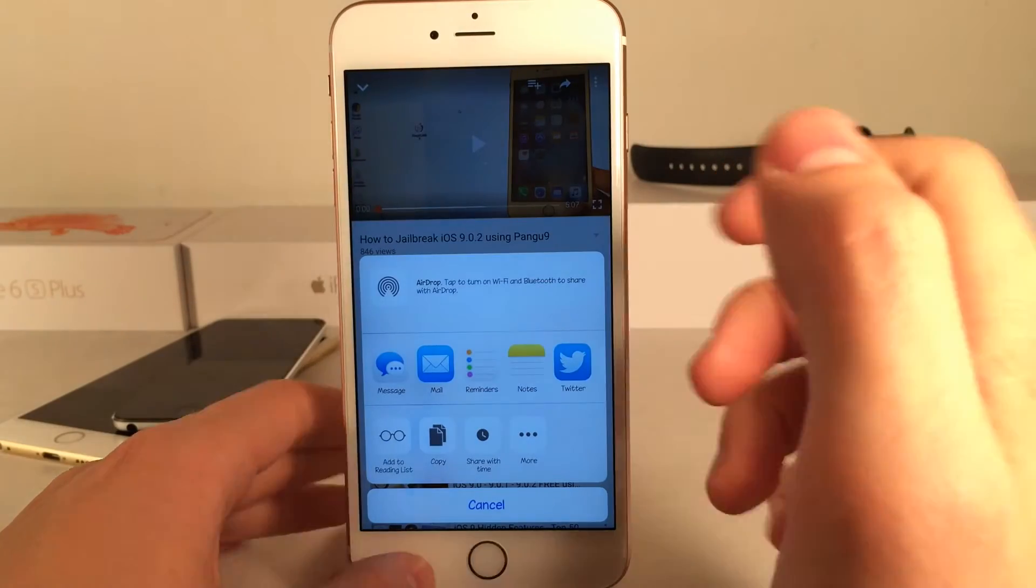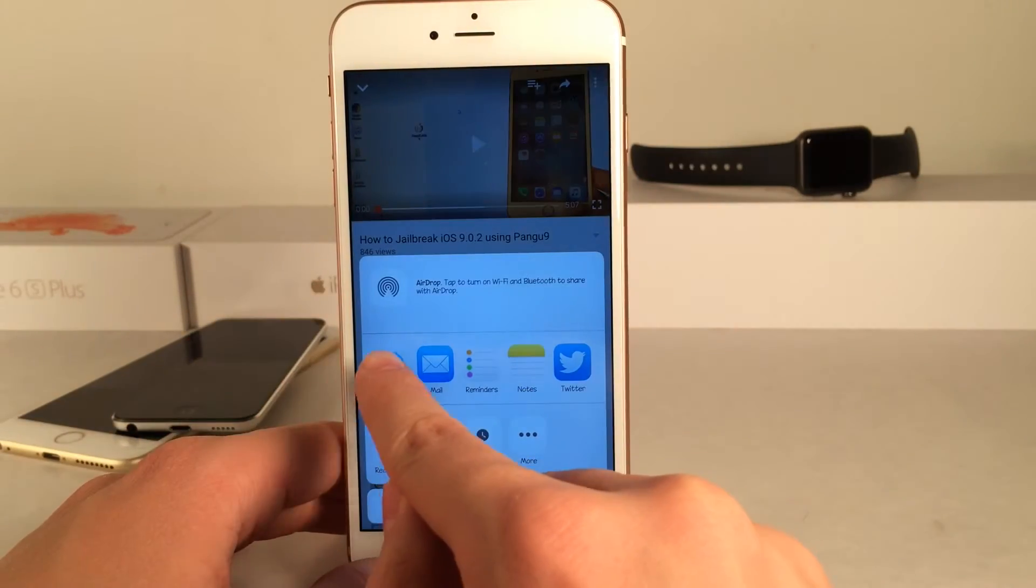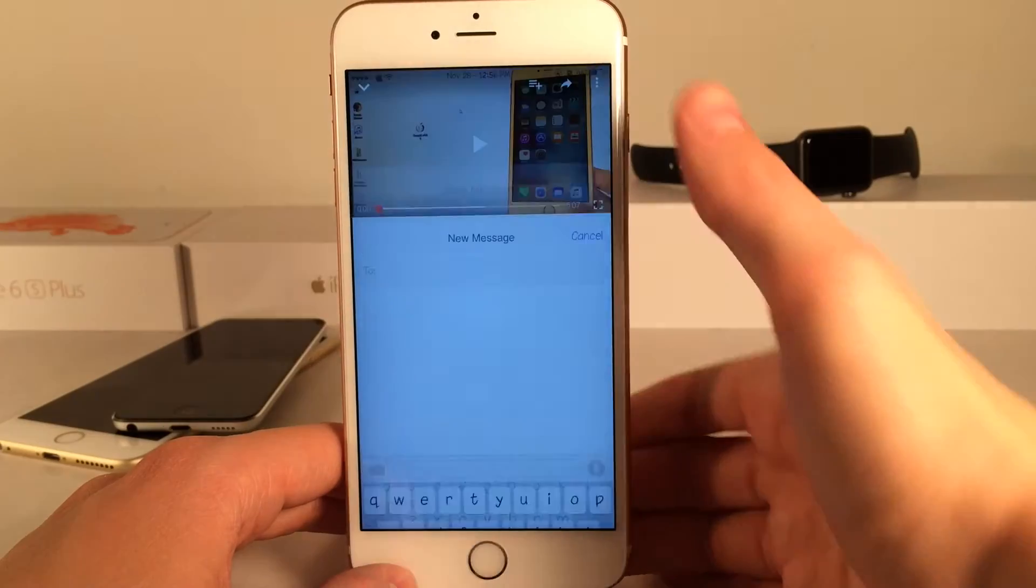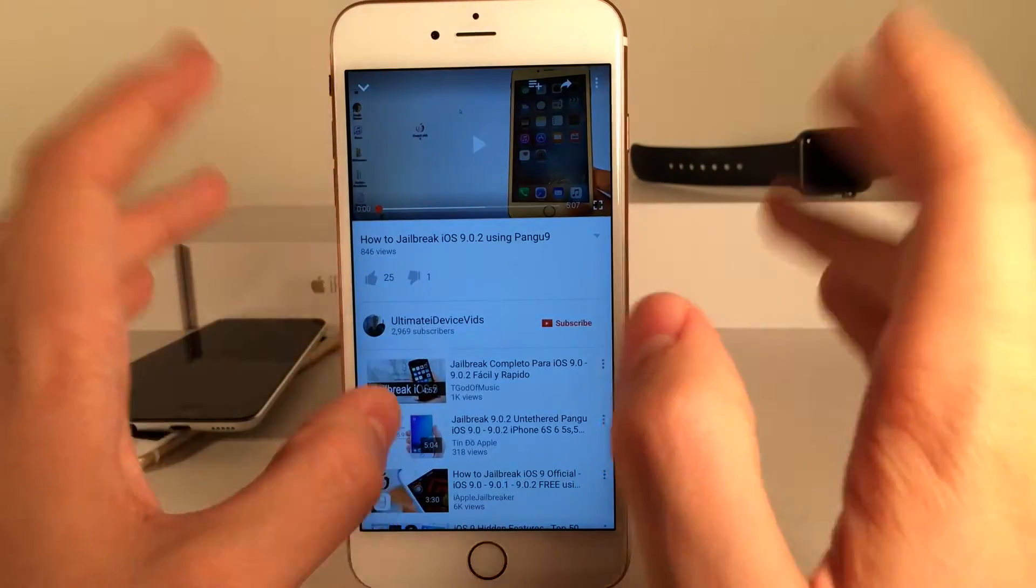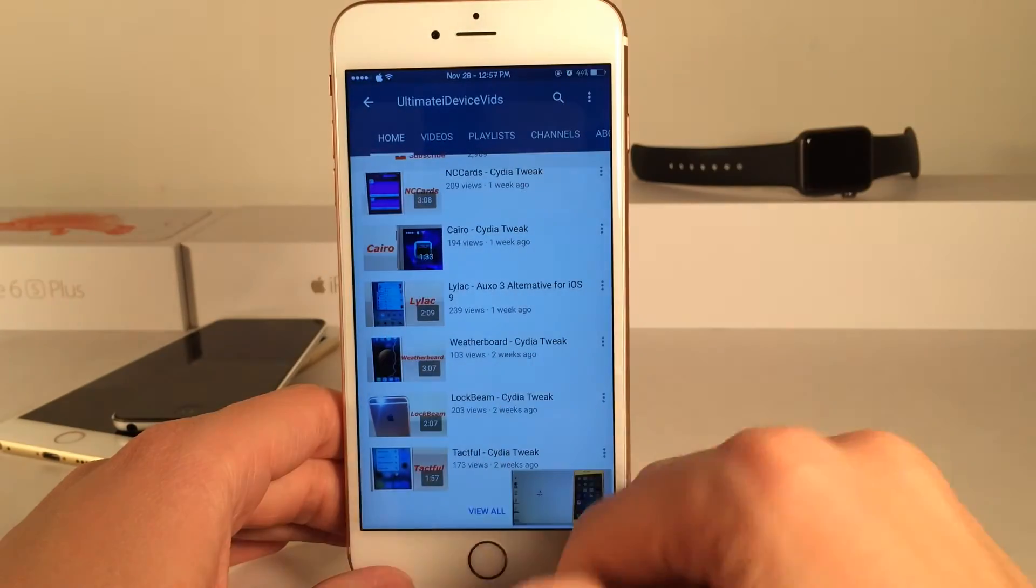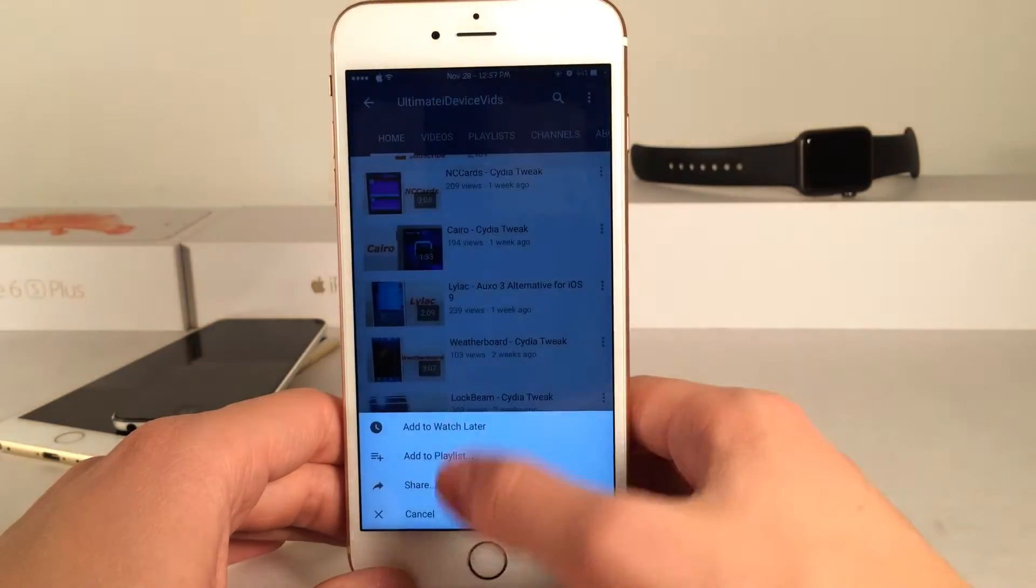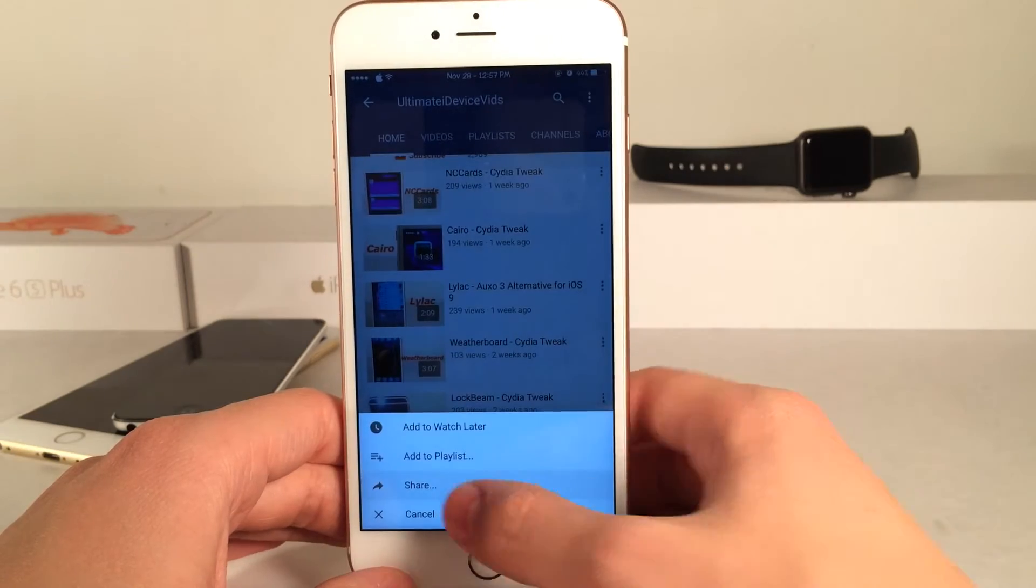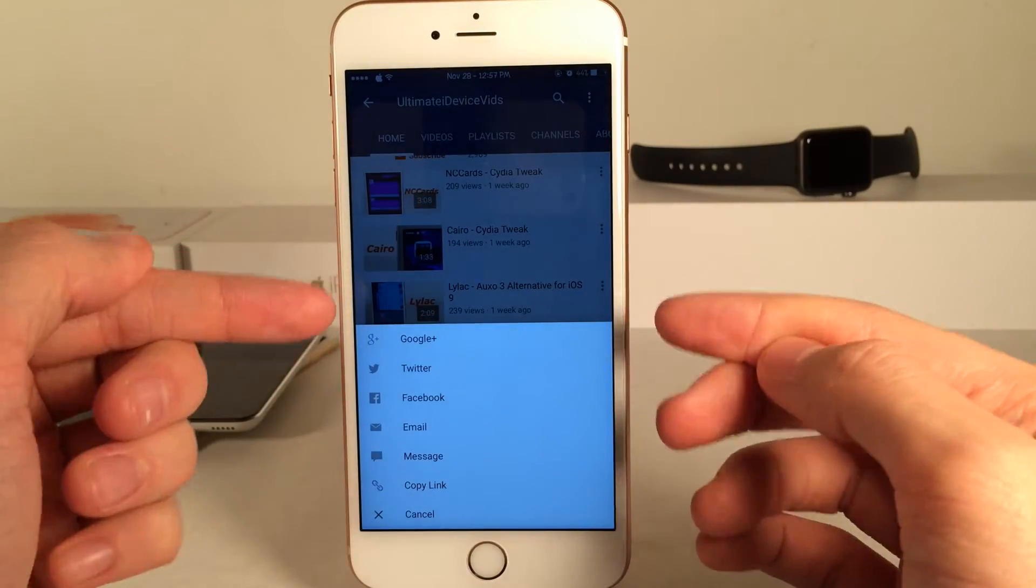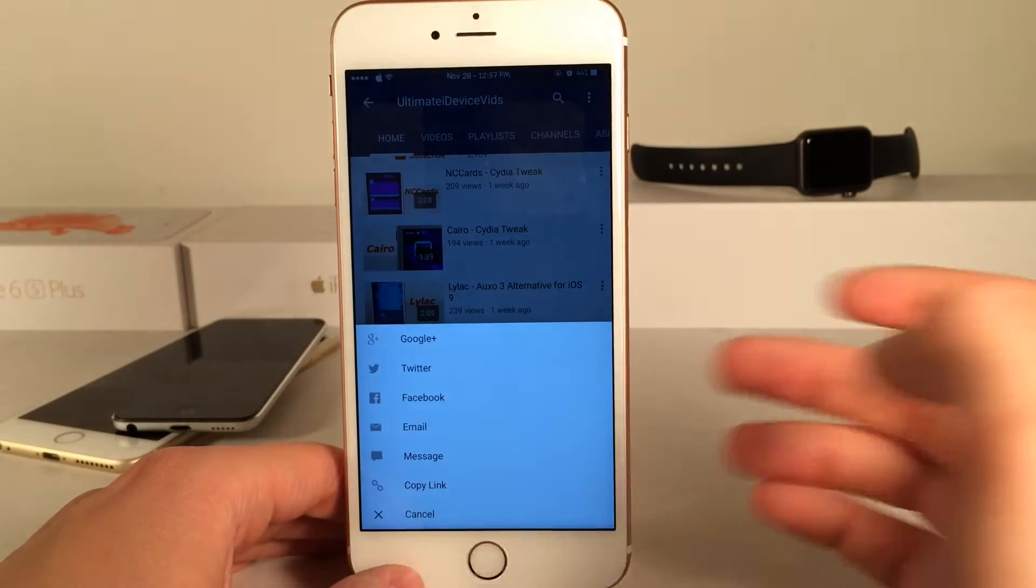Of course I have the same functions, it's just in the default iOS interface and as you can see everything does work. Now the only downside to this is when you're in the list view of videos and you tap and hold on one and select share from here. As you can see unfortunately this tweak does not take effect for this portion of the YouTube app.